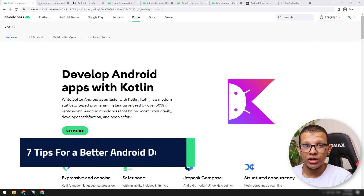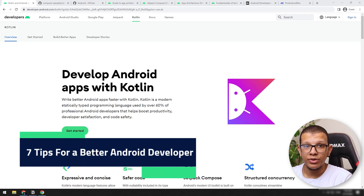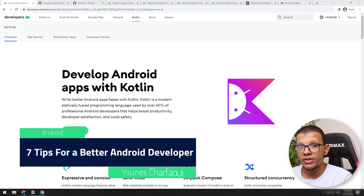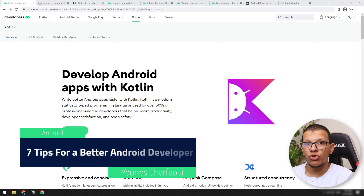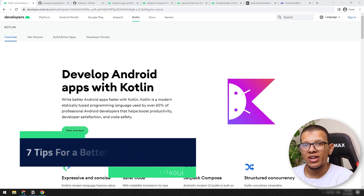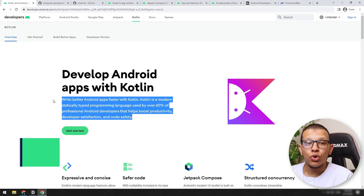Salam my friends, welcome back to the channel. Yunus Shafir is here and in this video we are going to see 7 tips on how to become a better Android developer. Let's get started.